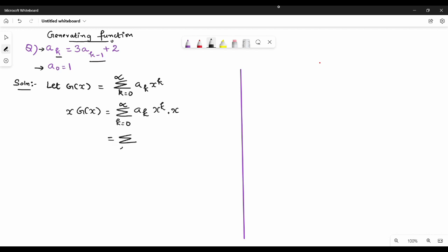So A-K gives x to the power k, and x into g of x gives x to the power k plus 1. Now we change the k variable to k plus 1. The summation starts from k equal to 1 to infinity, and we apply k minus 1, so the index shifts. The range changes from 0 to infinity to 1 to infinity, and we use x to the power k accordingly.